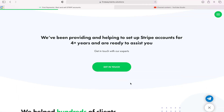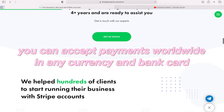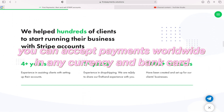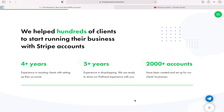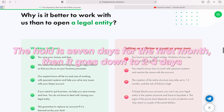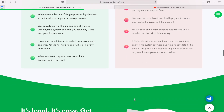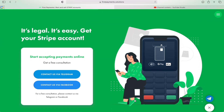Third, with Stripe you can accept payments worldwide in any currency by bank card. There are some exceptions but they are minor ones. Fourth, the hold is 7 days for the first month, then it goes down to 2-3 days. While PayPal has a 21-day delay for the first month. By using Stripe, you can scale fast and get your money back.